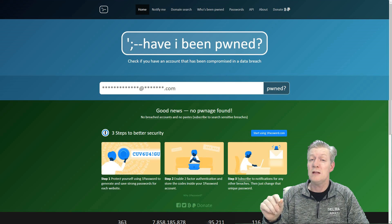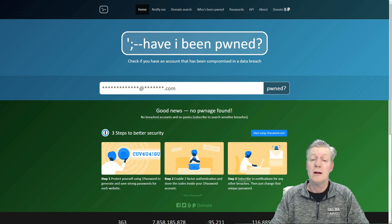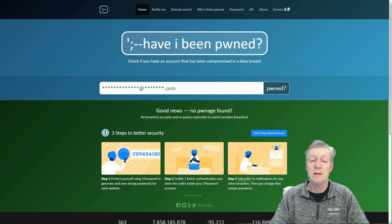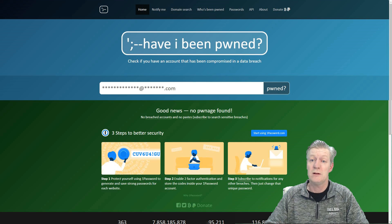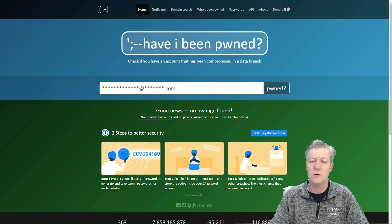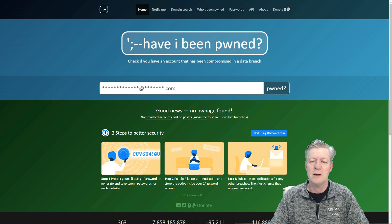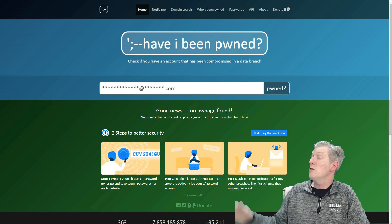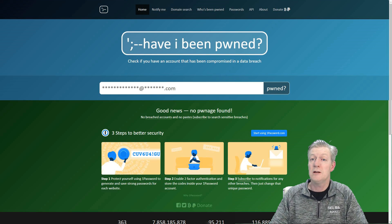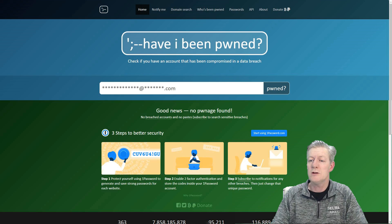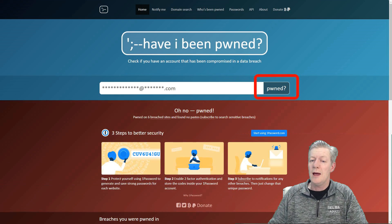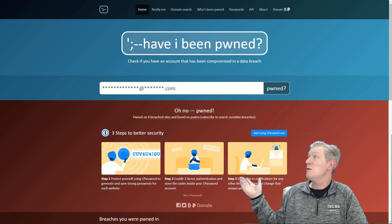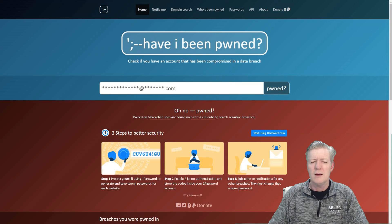Now I'm going to type in another email and I'll show you what will happen if your account has been compromised in one way or another. So here I've typed in another email address and I click on pwned and oh no, pwned.